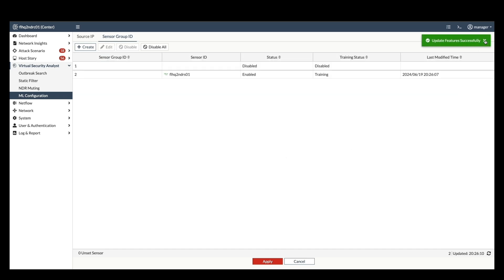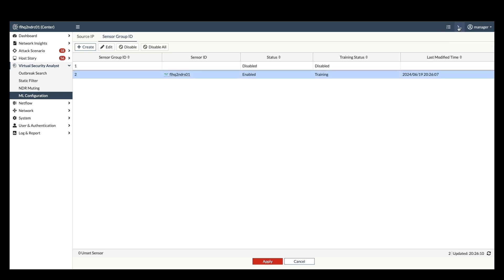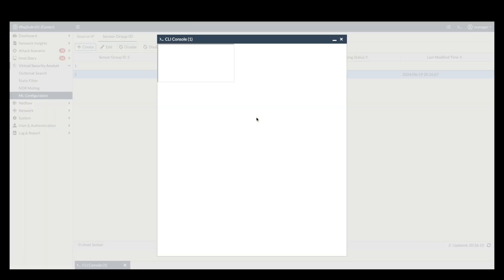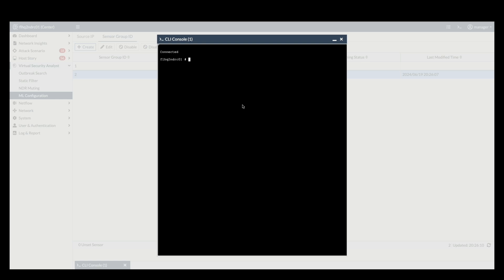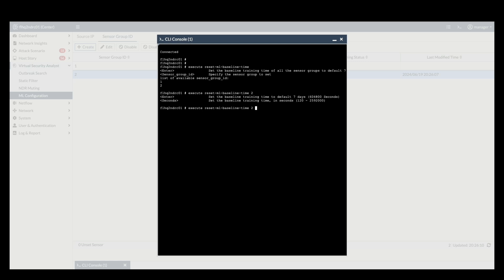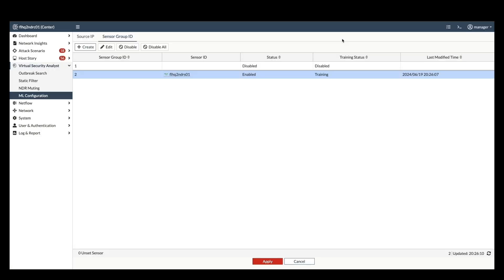An important step in this process is establishing a baseline for normal behavior. Let's walk through how to set the baseline timing via the FortiNDR center's command line interface. Switch to the CLI mode on the central FortiNDR node. Execute command execute reset ML baseline time followed by group ID then baseline training time. The group ID identifies the specific sensor or group associated with the ML profile. The baseline training time. This value specifies the duration in seconds for the system to analyze network traffic and establish the baseline behavior.